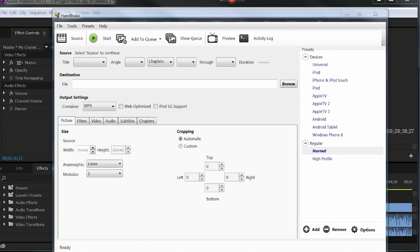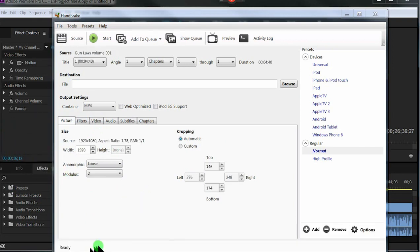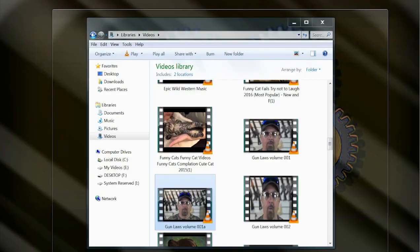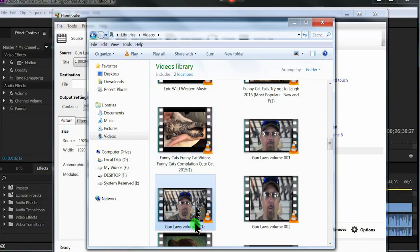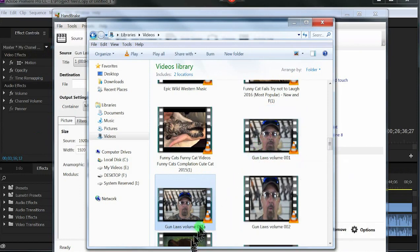Pulling that file in from the other monitor and dropping it in, you see it scanning. As you notice, these numbers changed. It's cropped itself. If I run it through right now, it's going to do that. It's going to cut all that off.